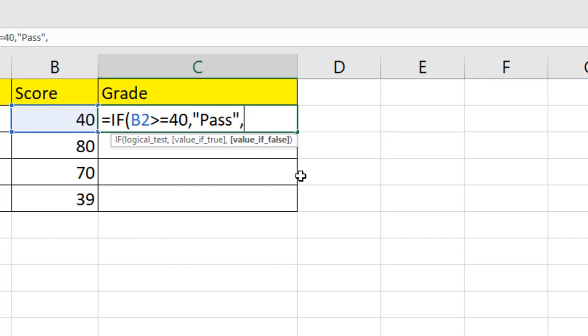I'm going to write here fail. Again, we are writing text inside function. That's why we are using double quotation.